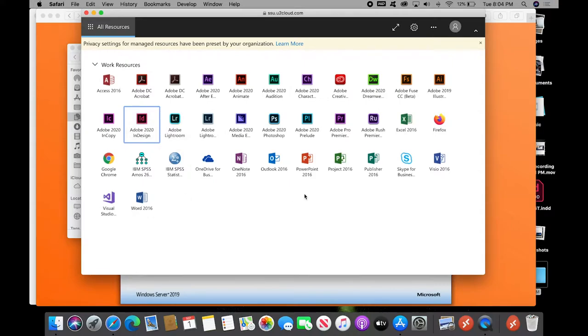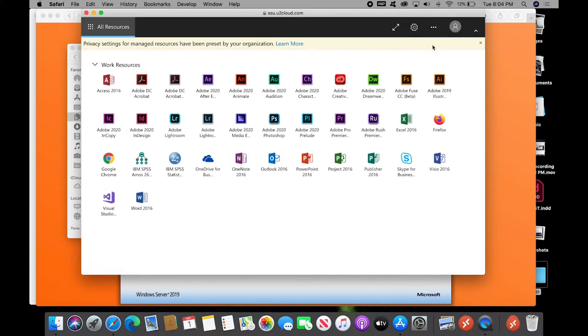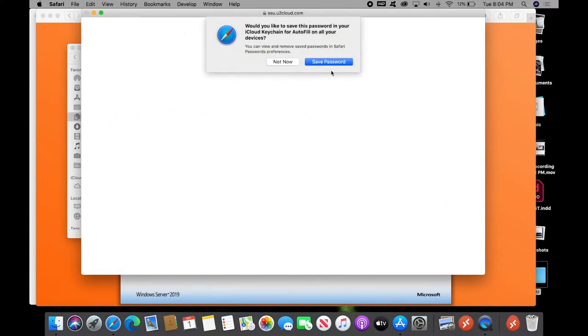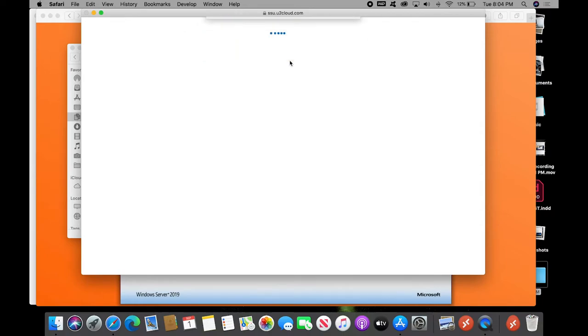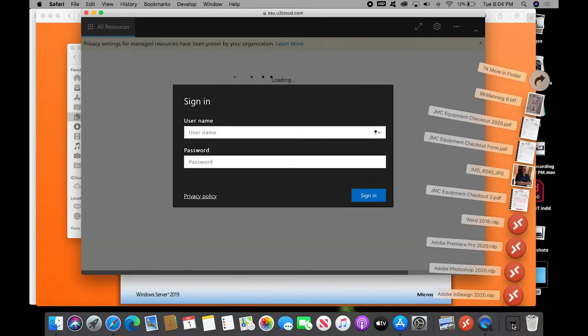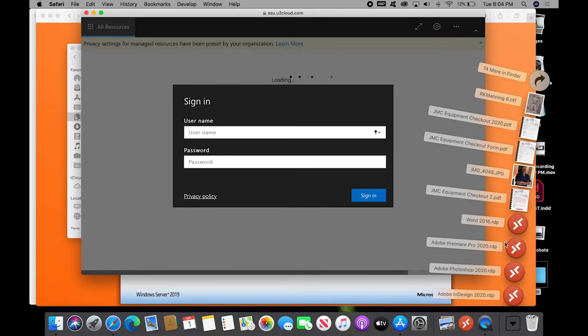So now, we can actually just sign out of this completely, we don't need it anymore. Down here in your Downloads folder, you see files for a couple of different software programs. And notice that the icon matches the icon for the remote desktop software.